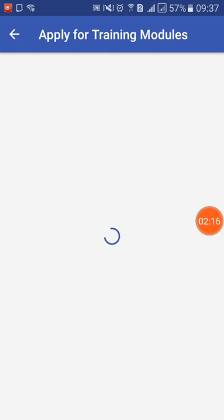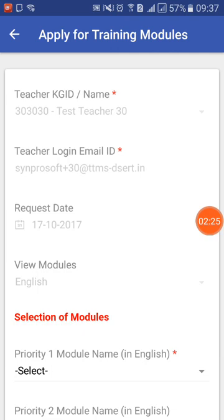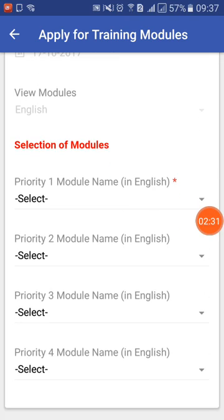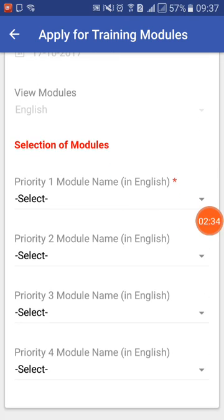Click on Apply Module. The system will show your credentials because you have already logged in with your email ID and password. It will show your email ID, your KGID, and so on. The request date is the date on which you create the request, which is the current date. There are four modules that you can select for training — you can select all four at once, or select some now and the rest later.